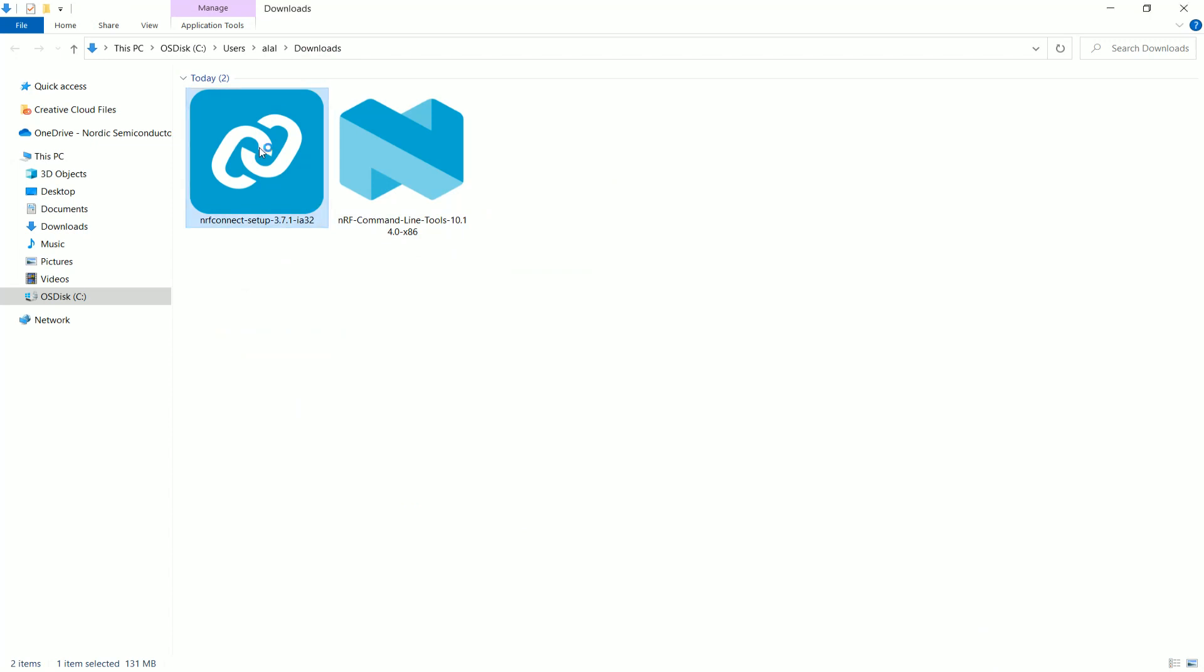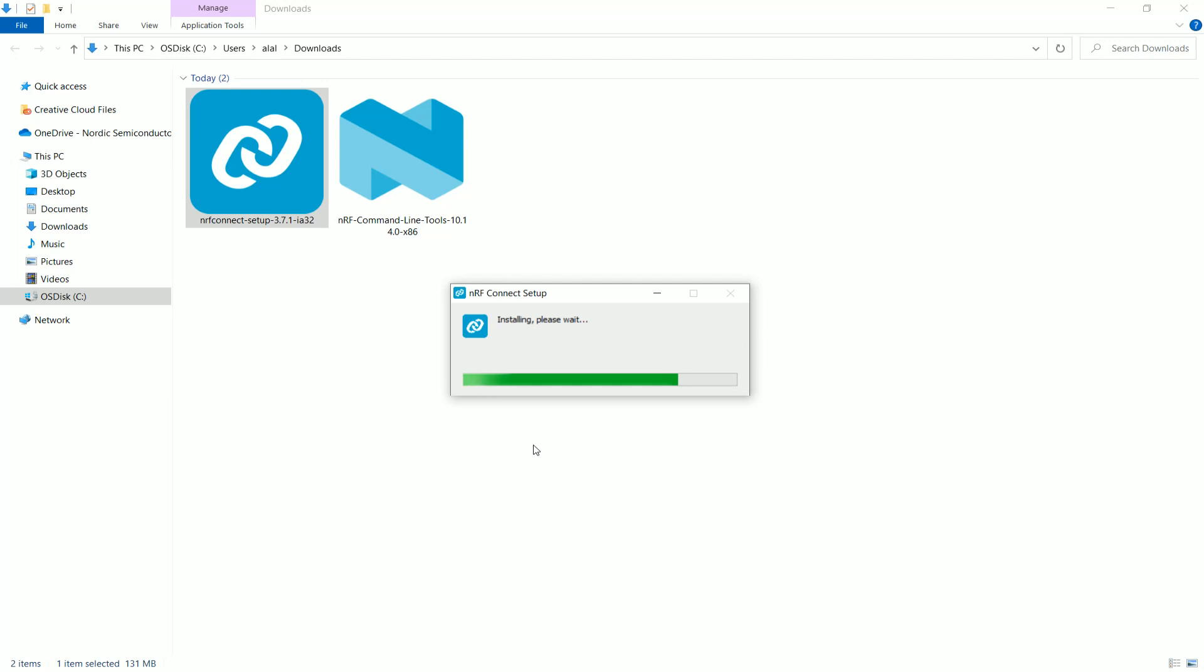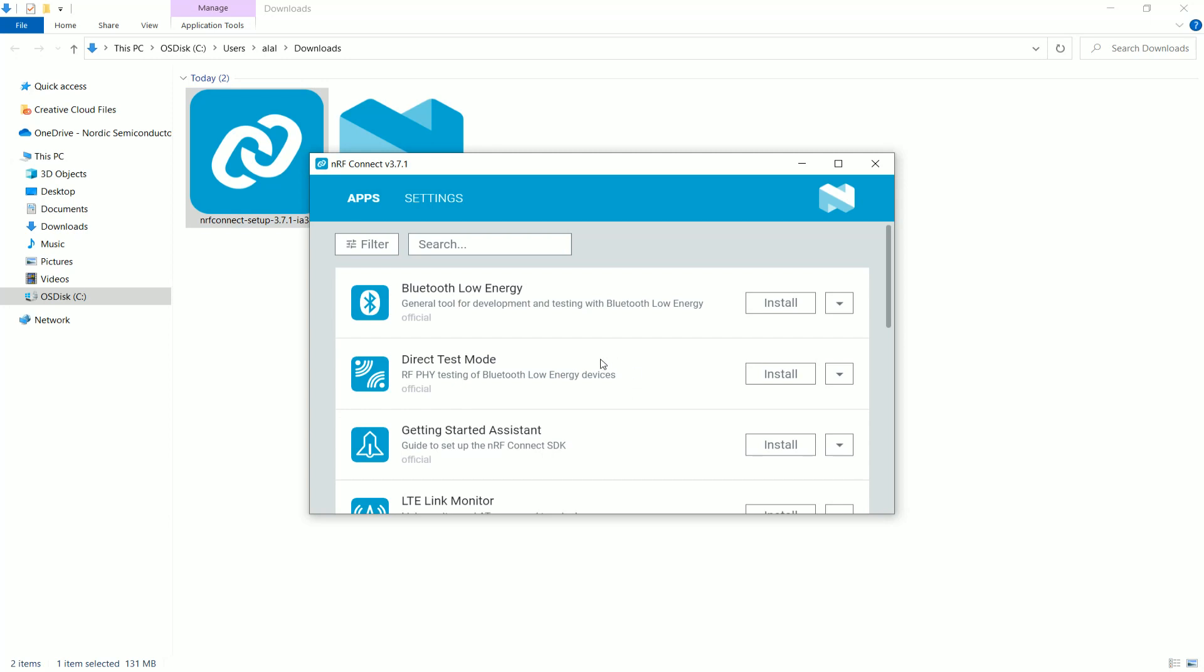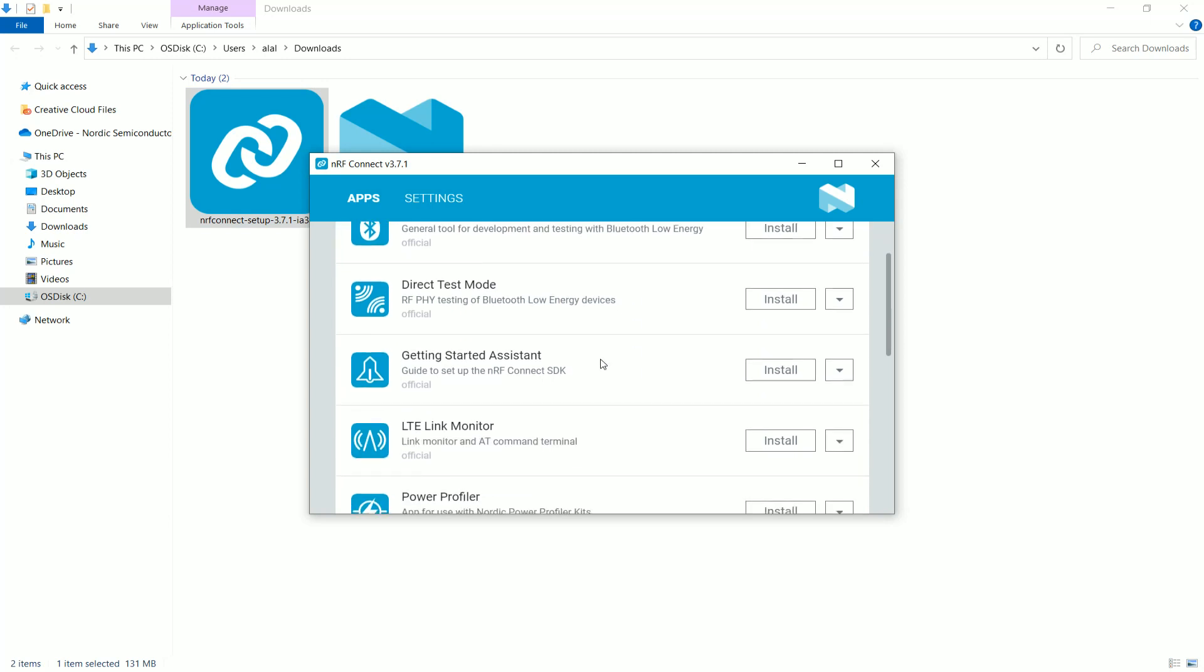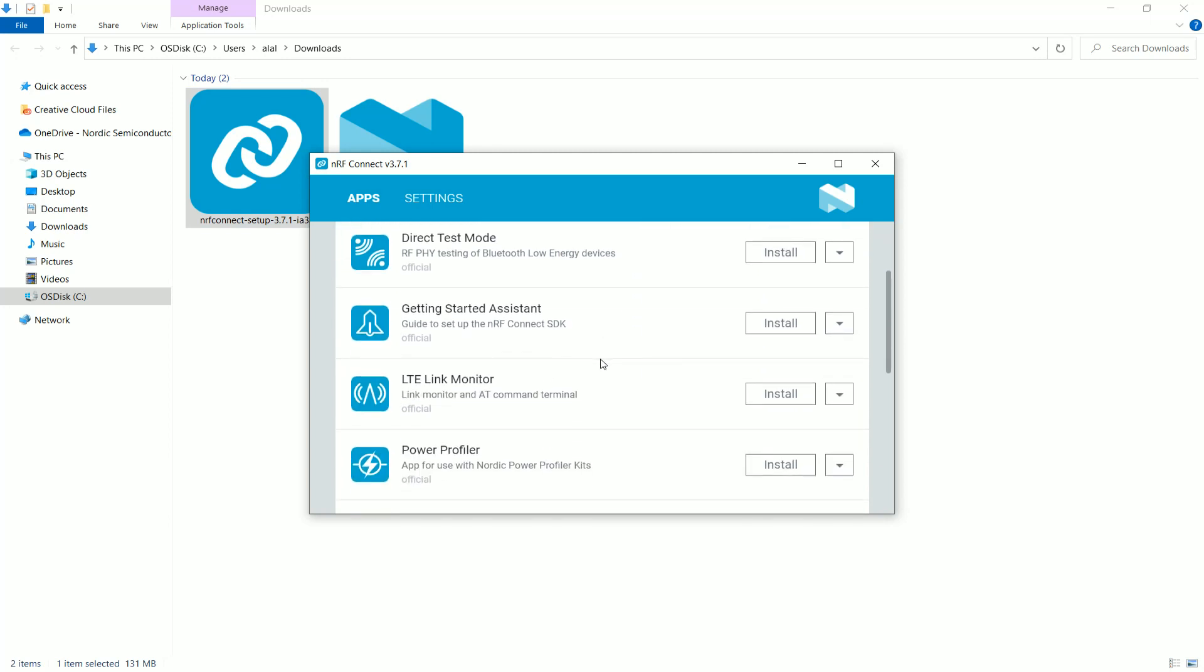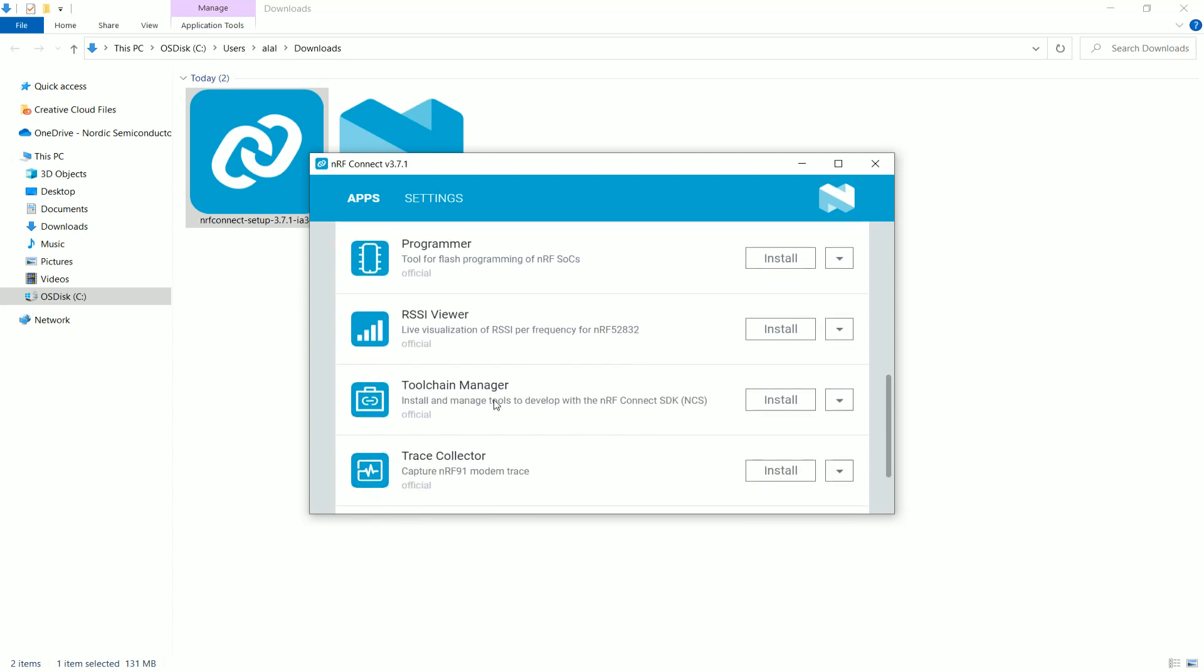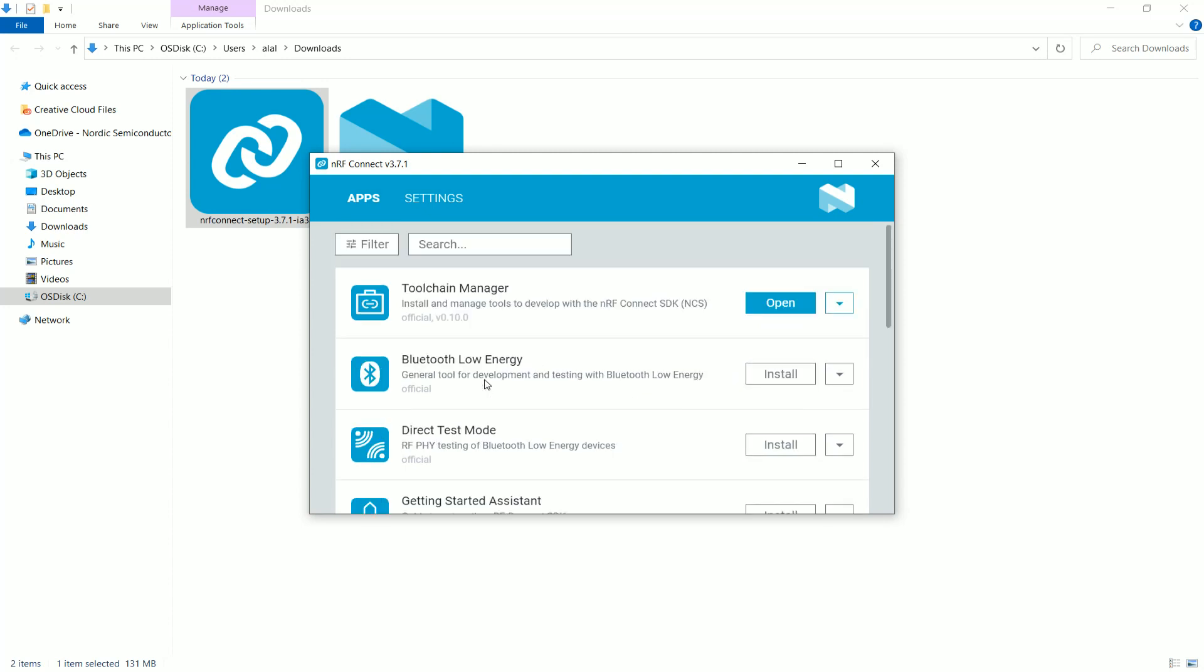Start it. Now, this is downloading or installing for us the NRF Connect for desktop, which contains rich collections of applications that are quite powerful and useful for development and for testing. So, you can see it's opened here. You can see the application. This is the Getting Started assistant for Linux. And this one is the toolchain manager that we use for both Mac OS and Windows. Click on Install.